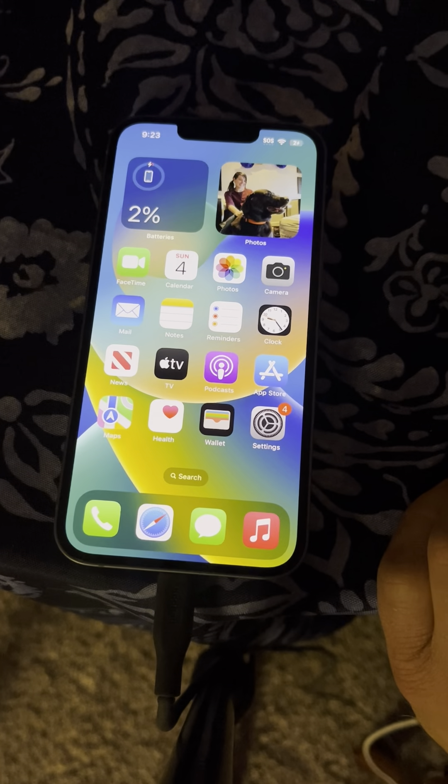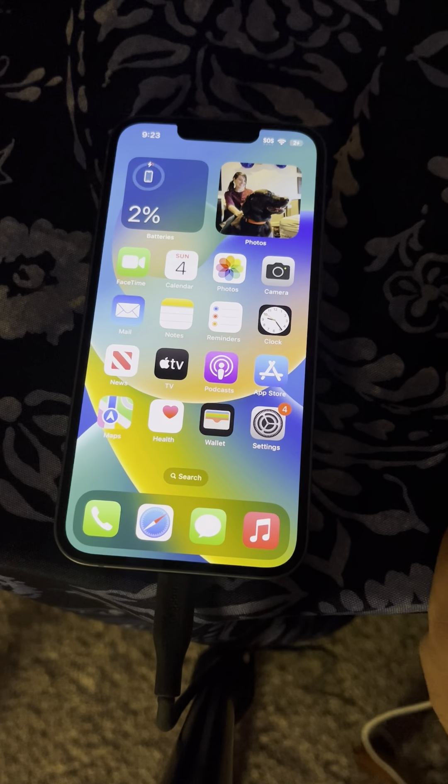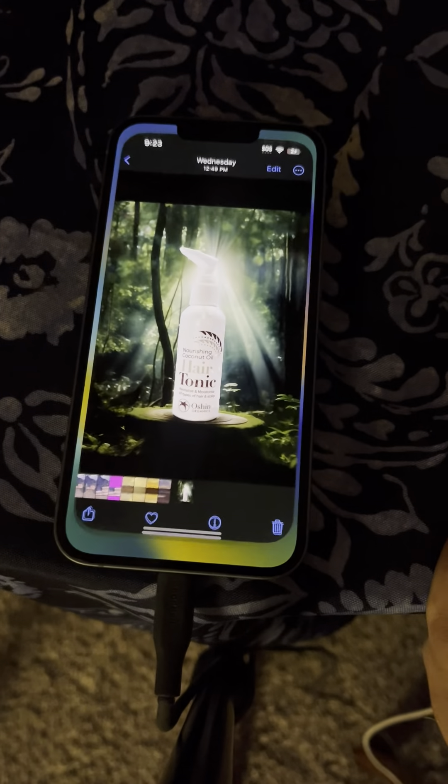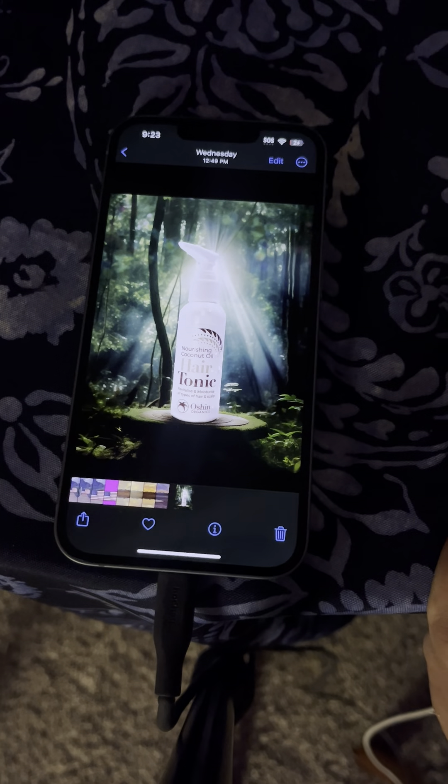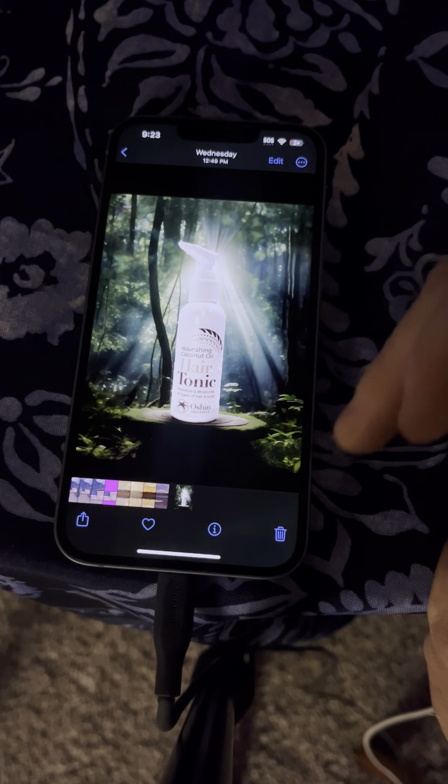Hey Dimitri, it's Nikolai. So let me make this video for you. Here we have this picture right here.